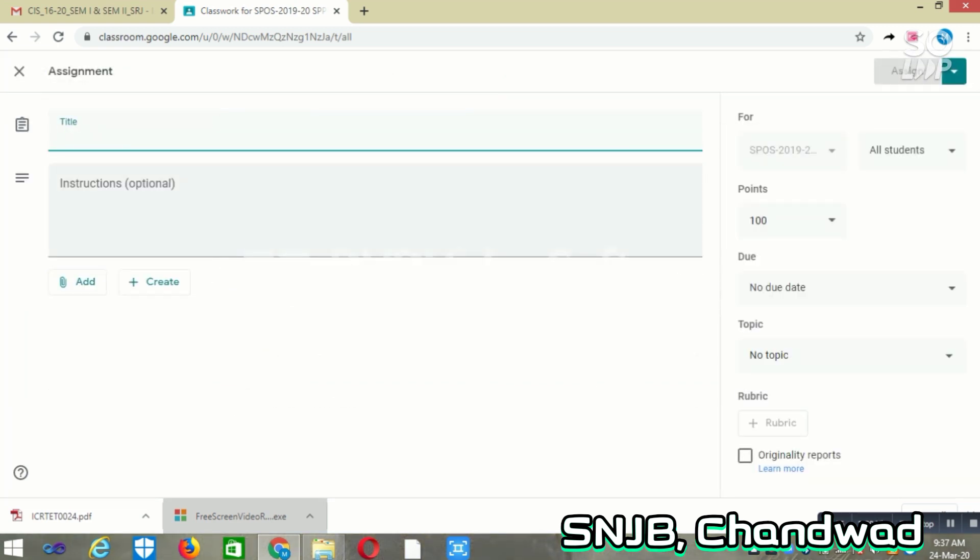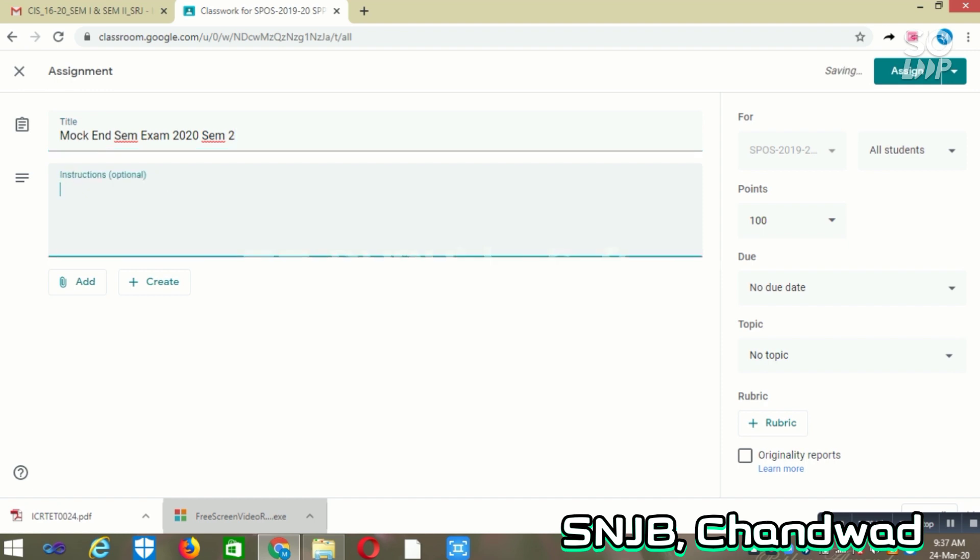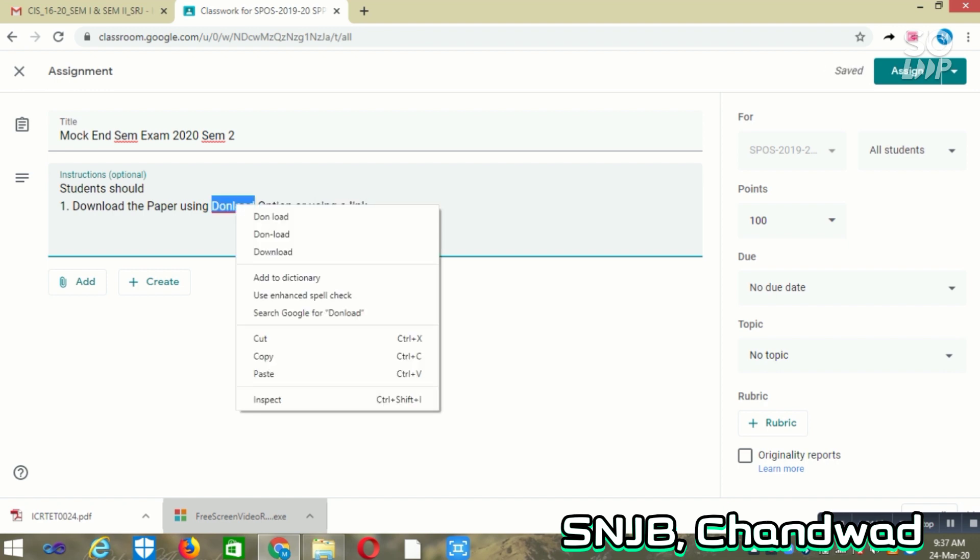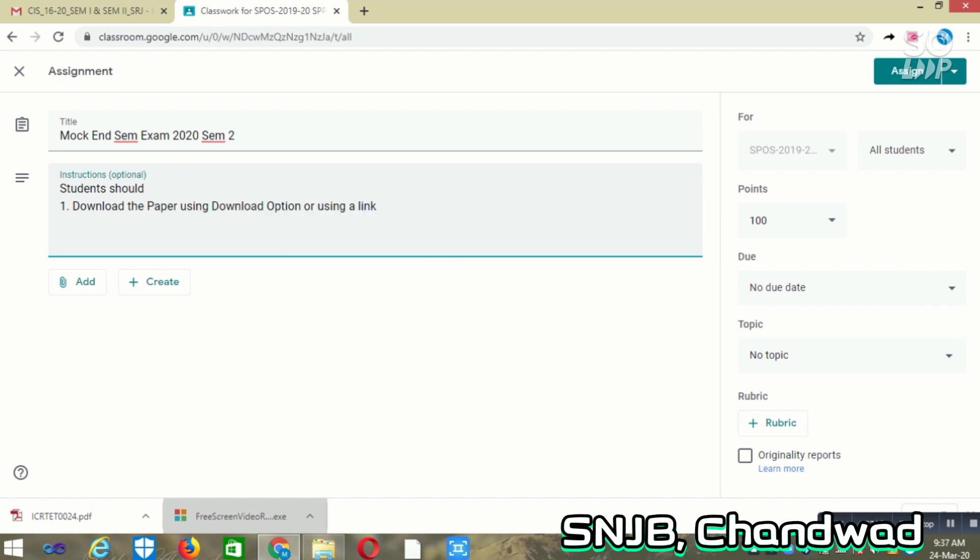You have to give the name of your examination. In our case, it is Mock End Sem Exam 2020 Semester 2. Here you can add the instructions, like students should download the paper using the download option or using a link. It's up to you whether you're providing the facility of downloading or providing a link. When you're providing a link, you need to give the link of the question paper here.